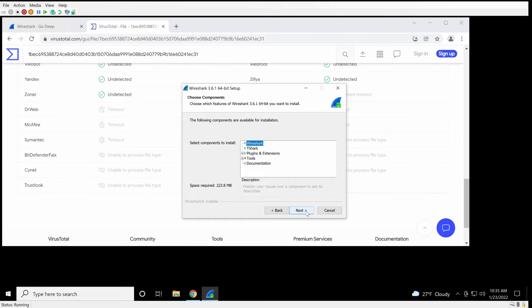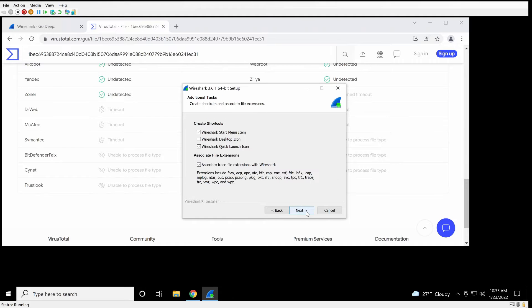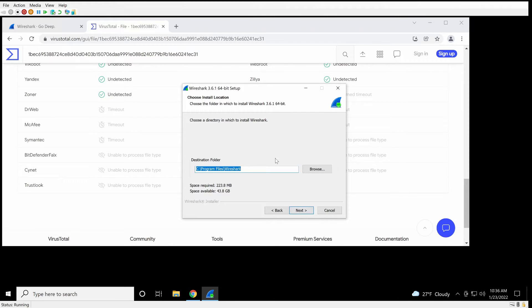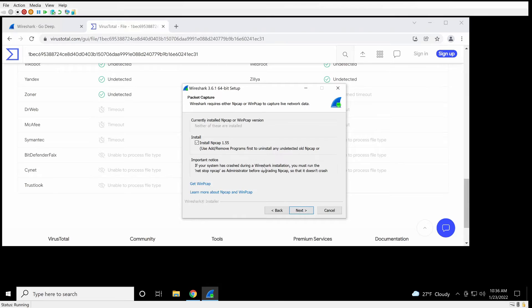We'll stick with all the defaults here. I don't like it on my desktop, so I take the Start menu, Quick Launch, and we're going to associate trace files with Wireshark. Default location is OK.